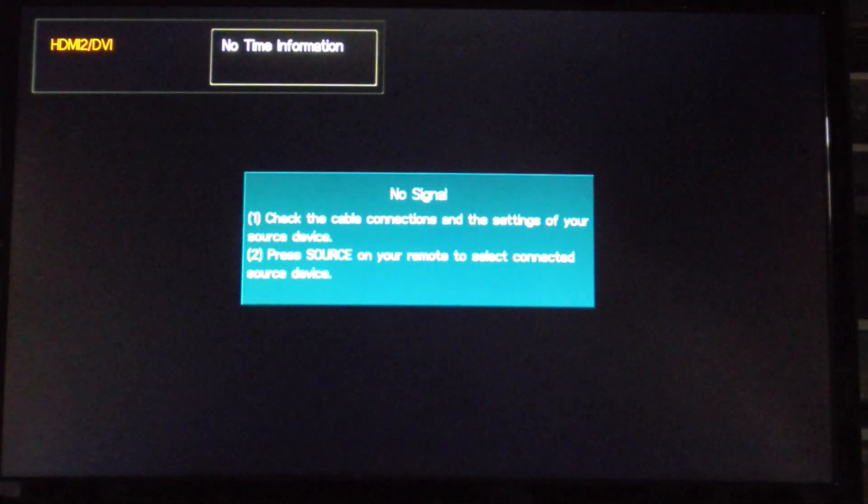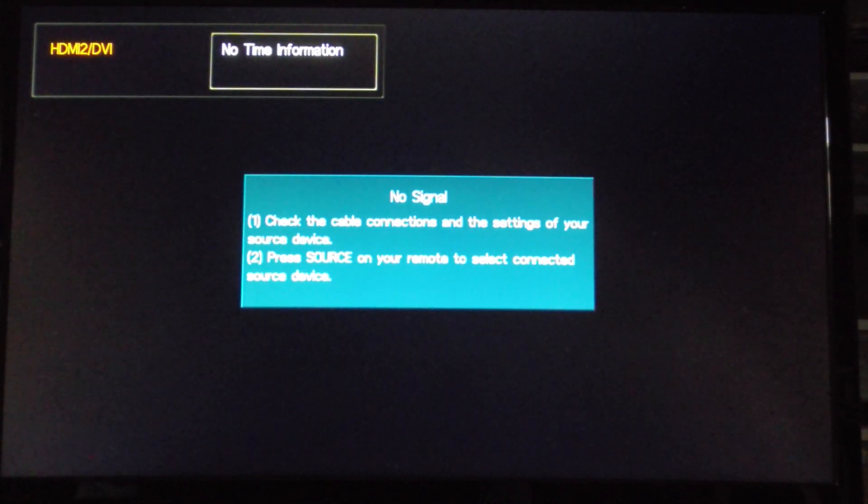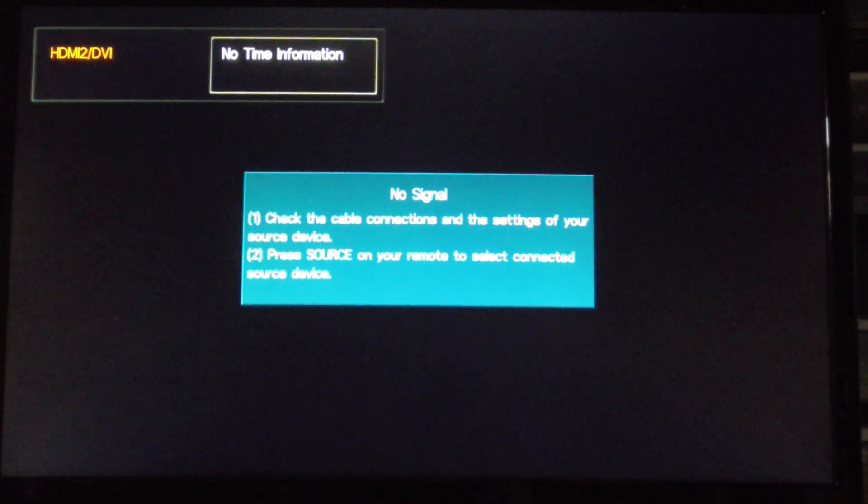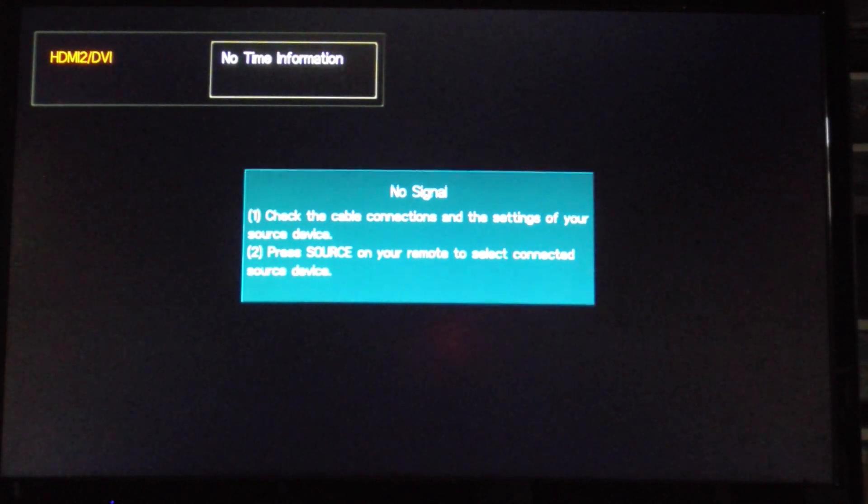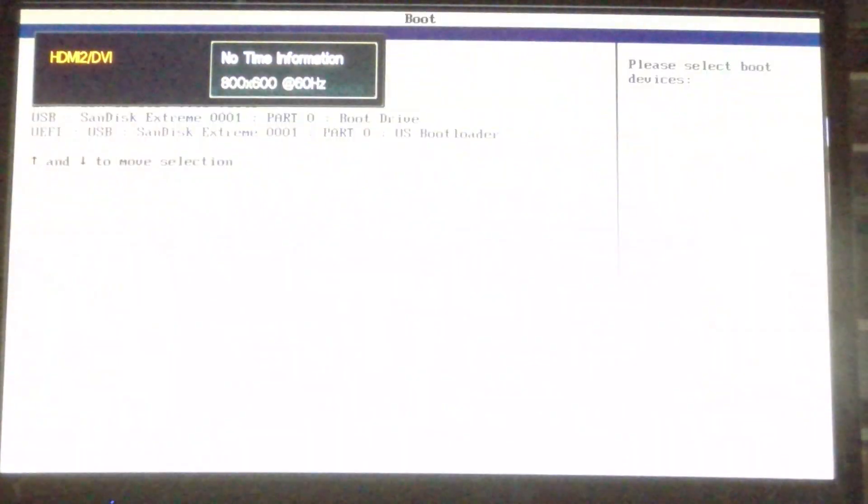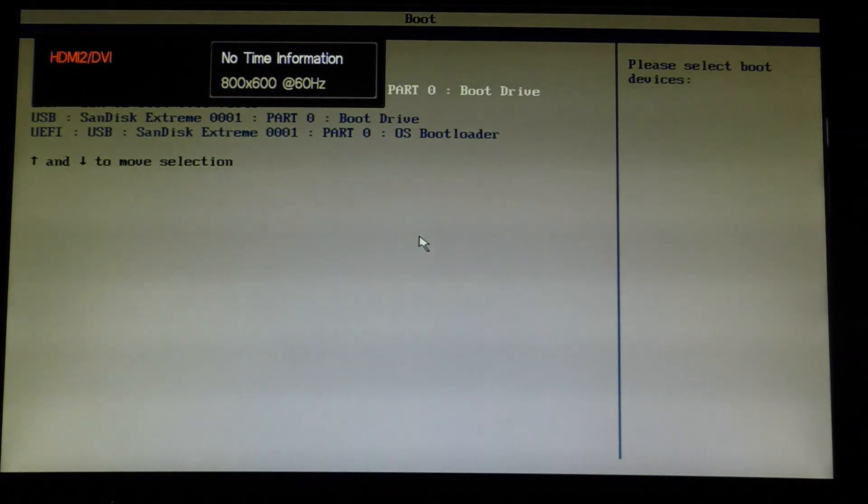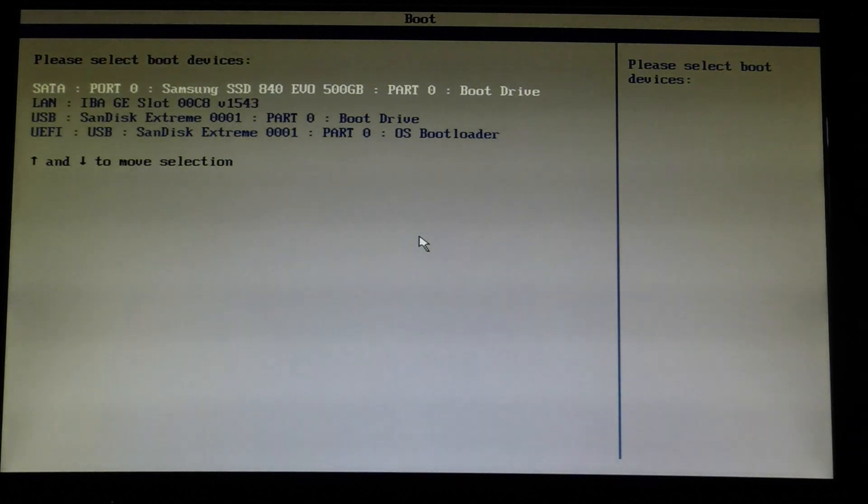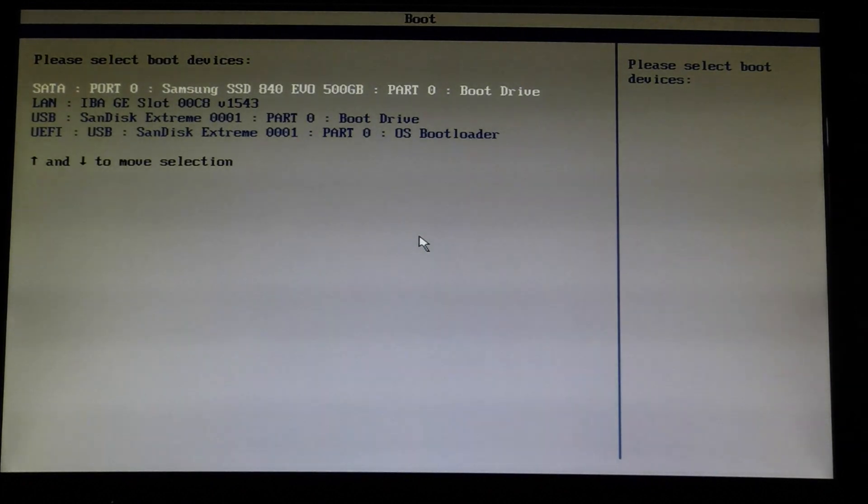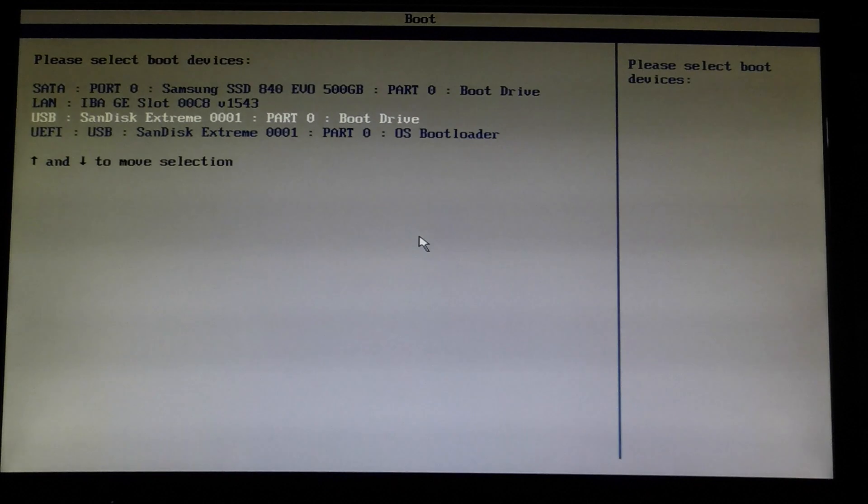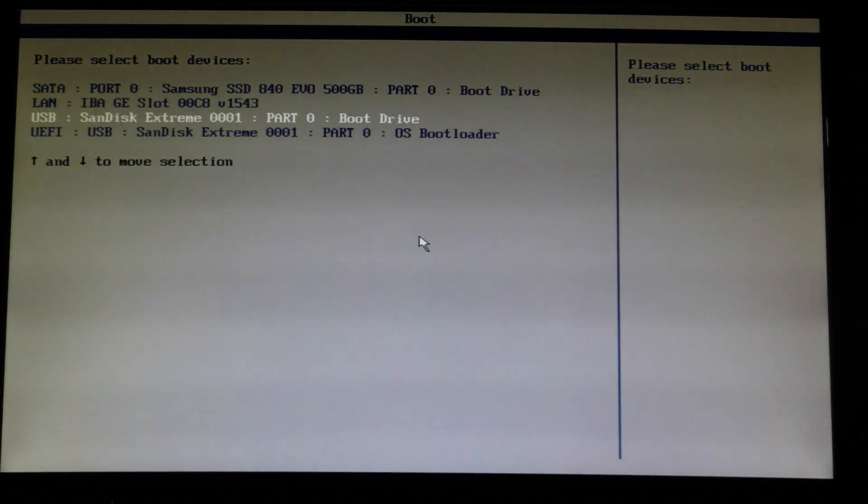So first I'm going to power up the machine and I'm going to hit F10 to select the boot drive. Now I have a choice of boot drives here. I have the 500GB solid state hard drive or I have the USB boot drive or the UEFI USB boot loader.